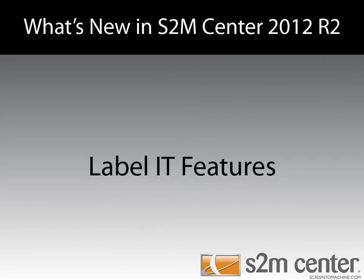Welcome to another episode of What's New in the S2M Center 2012 R2. In this video, we're going to be going over the new features in LabelIt.